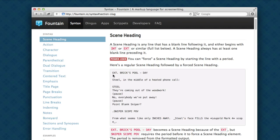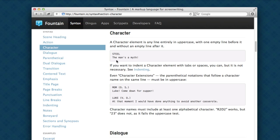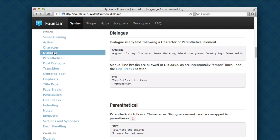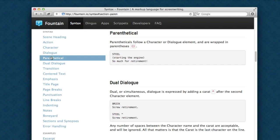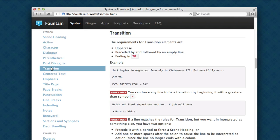Scene headers start with interior or exterior, int or ext. Character names are uppercase. The line following a character's name is dialogue. Parentheticals are wrapped in parentheses. Transitions are uppercase and end in TO colon.